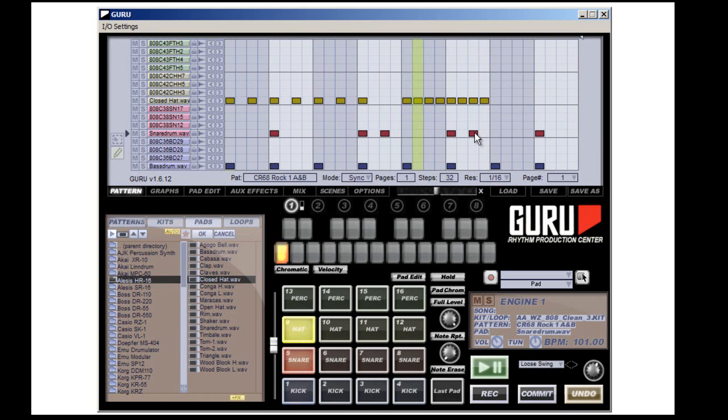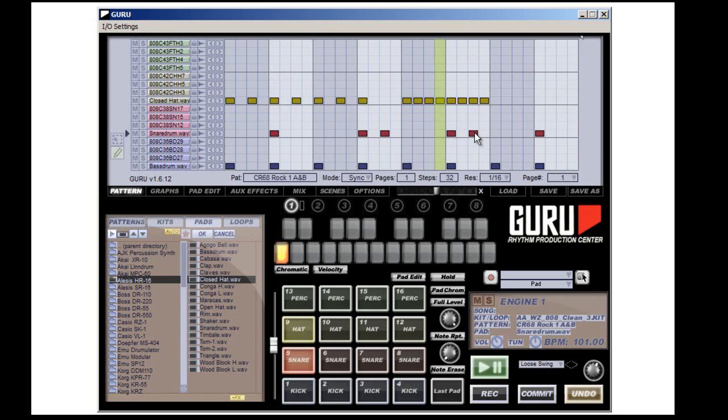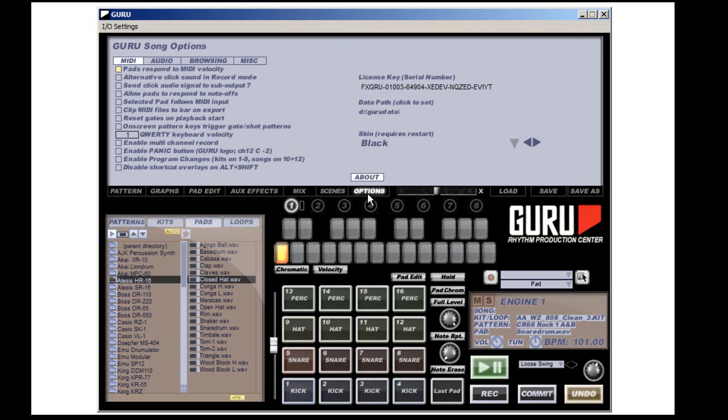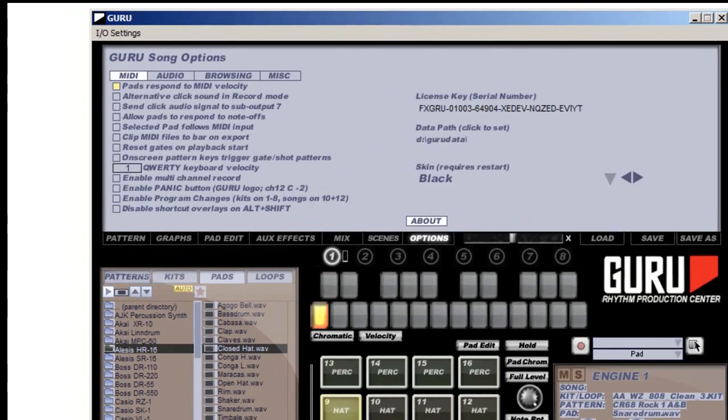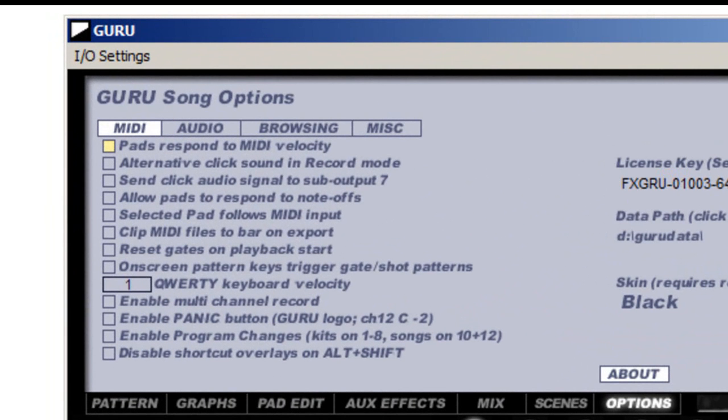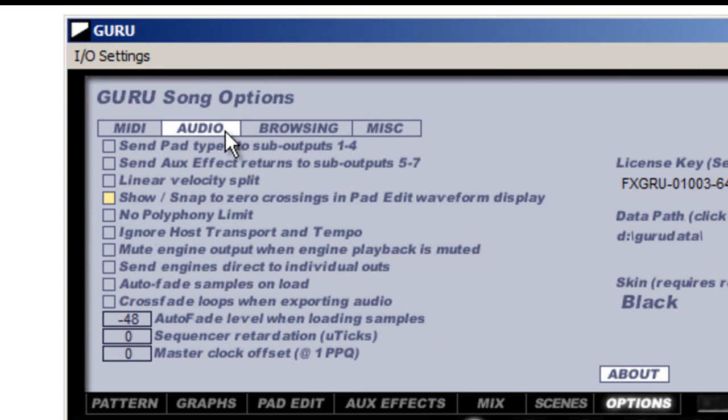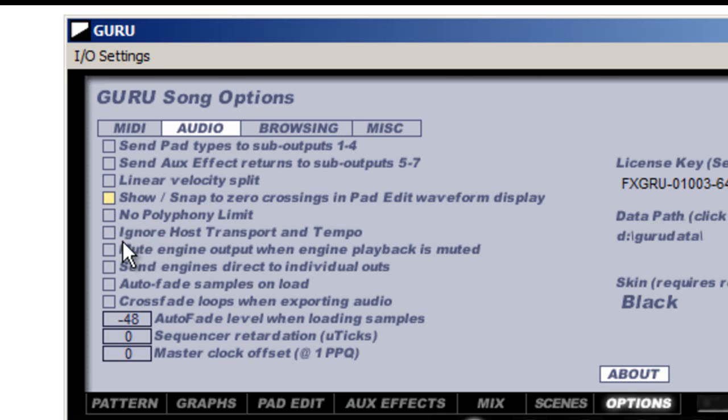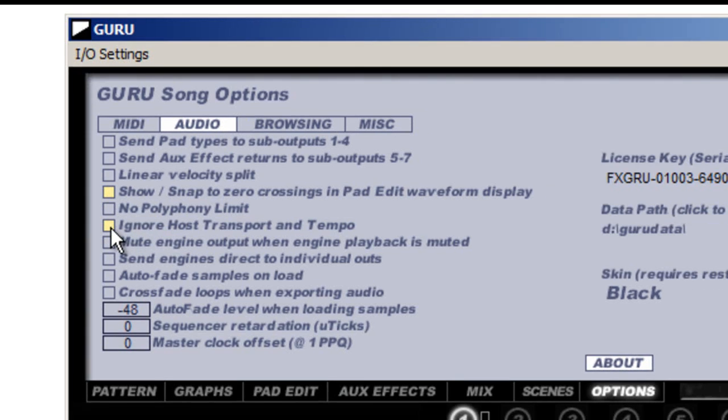Now, a couple of things if you're using it in your DAW. Go to Options. I'm just going to turn it off here. Under Audio, there's this thing that says Ignore Host Transport and Tempo. If this is off, such as it is now, it will pick up on your DAW's time clock. It will start and stop when your software stops. By clicking this on, it ignores it.